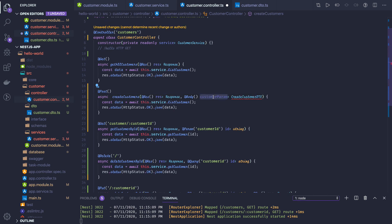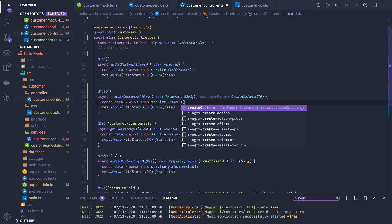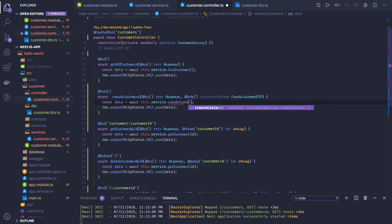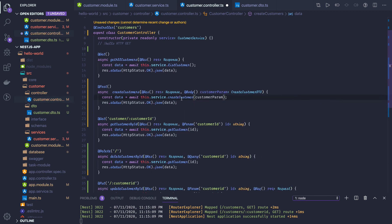We import CustomerDTO. The customer param as a DTO we can pass to our create method. We define or update the create customer method and pass it in.